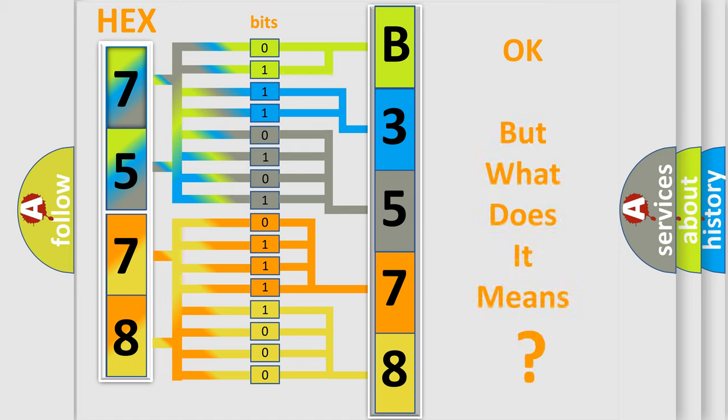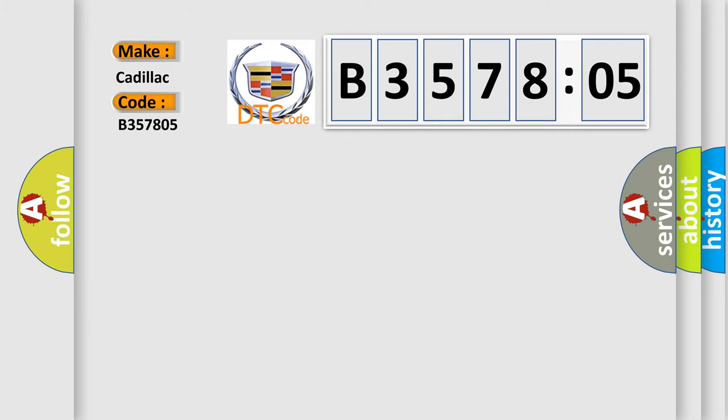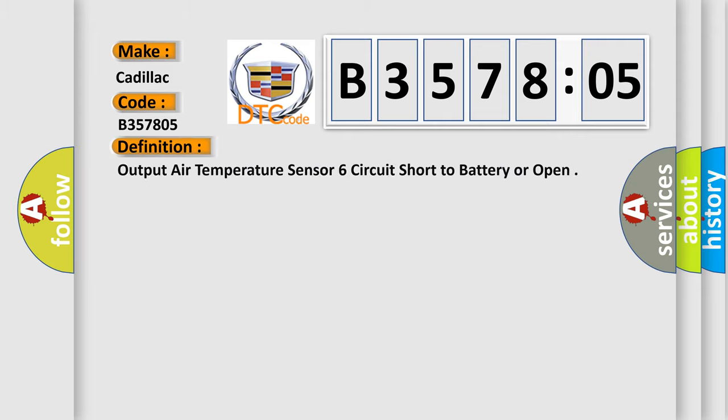The number itself does not make sense to us if we cannot assign information about it to what it actually expresses. So, what does the diagnostic trouble code B357805 interpret specifically, Cadillac car manufacturers.